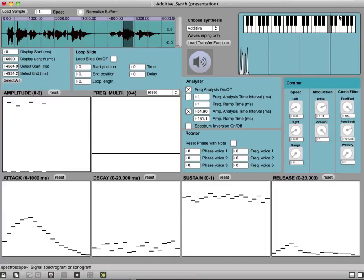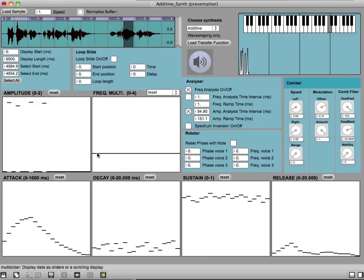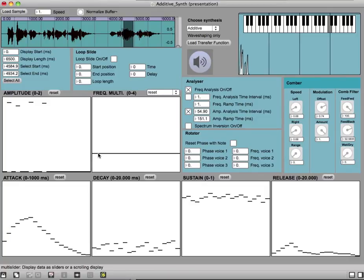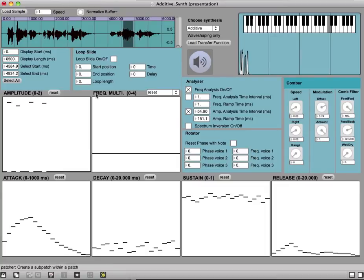And then we can also change the frequency of all partials. And now we have this section which is called frequency multiplication.